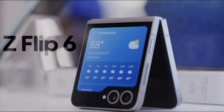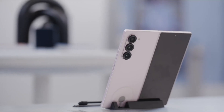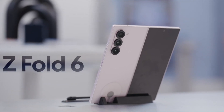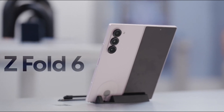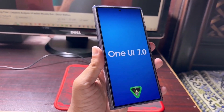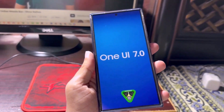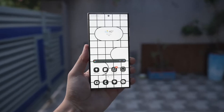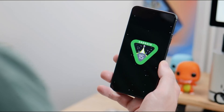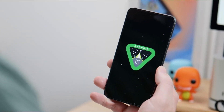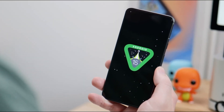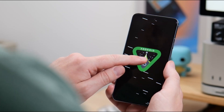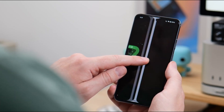With the launch of One UI 6.1 alongside the Galaxy Z Flip 6 and the Galaxy Z Fold 6, anticipation is building for One UI 7.0. This next major update, based on Android 15, is rumored to introduce significant design changes and new features.